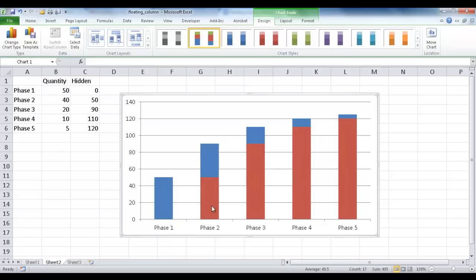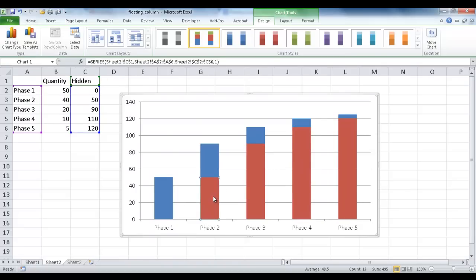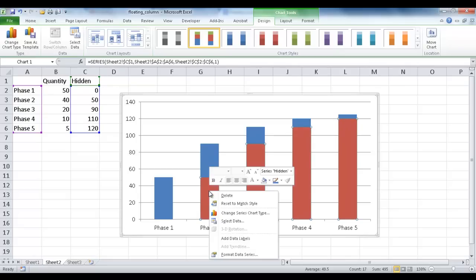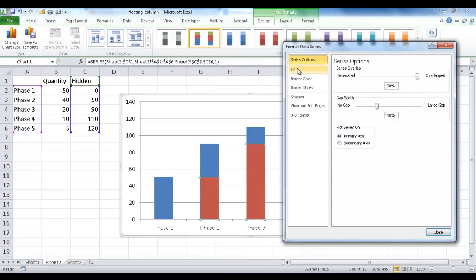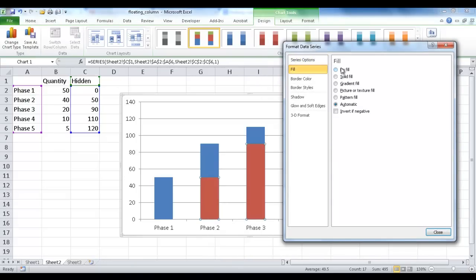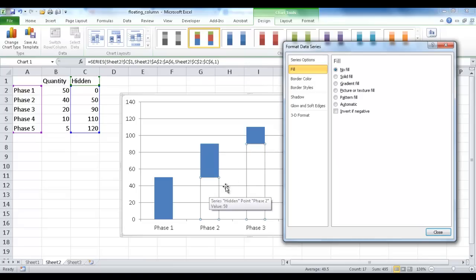And now I want to hide these hidden values. So I'm going to go ahead and select it. Let me go ahead and select it. Now you can see that all the series for the hidden field are selected. I'm going to right-click that and go under Format Data Series. And what I'm going to do is with the fill, I'm going to have no fill. So I don't want to have any fill here.